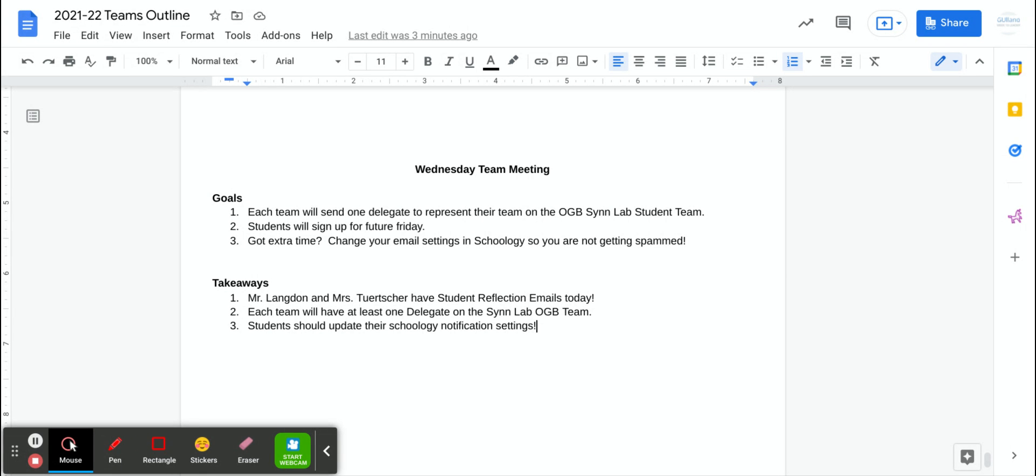What's up Syn Lab? Happy Wednesday, halfway through the week. Pretty simple team goals today, okay?